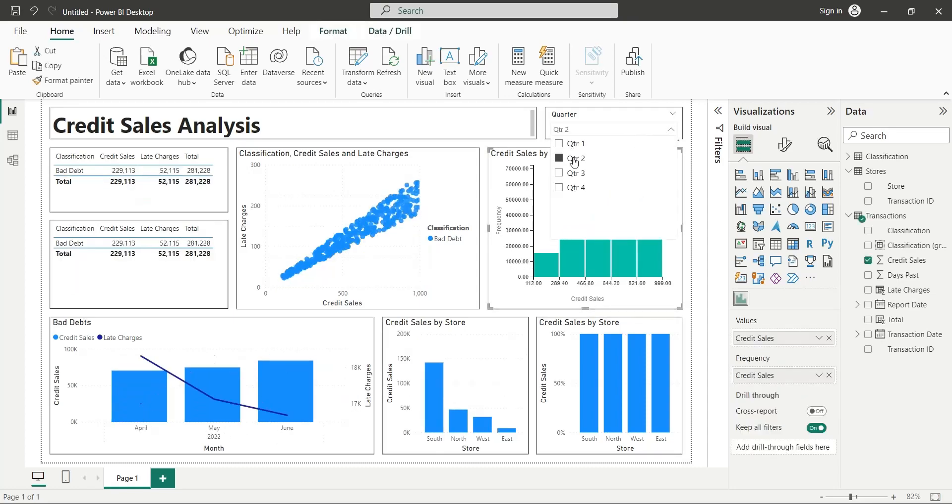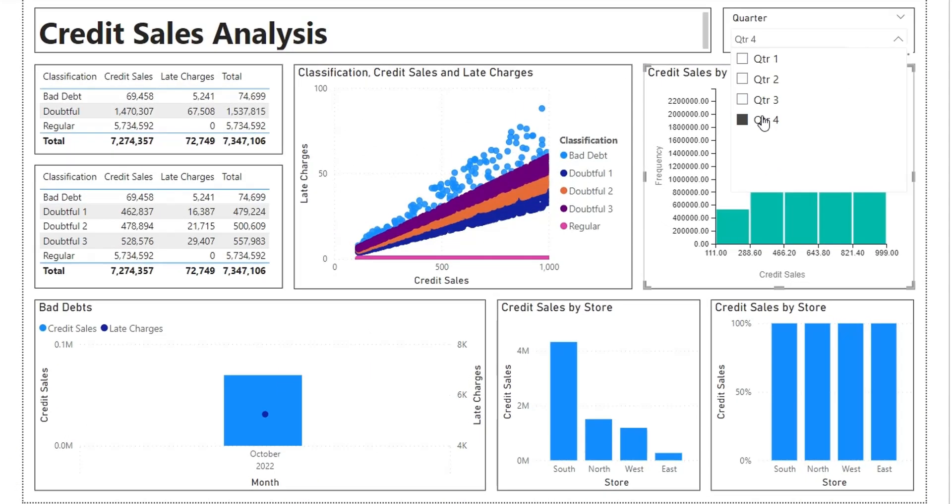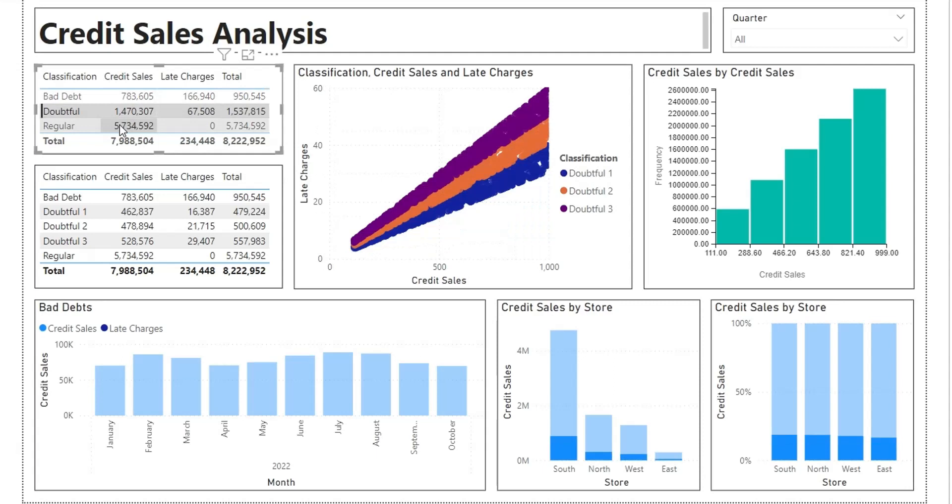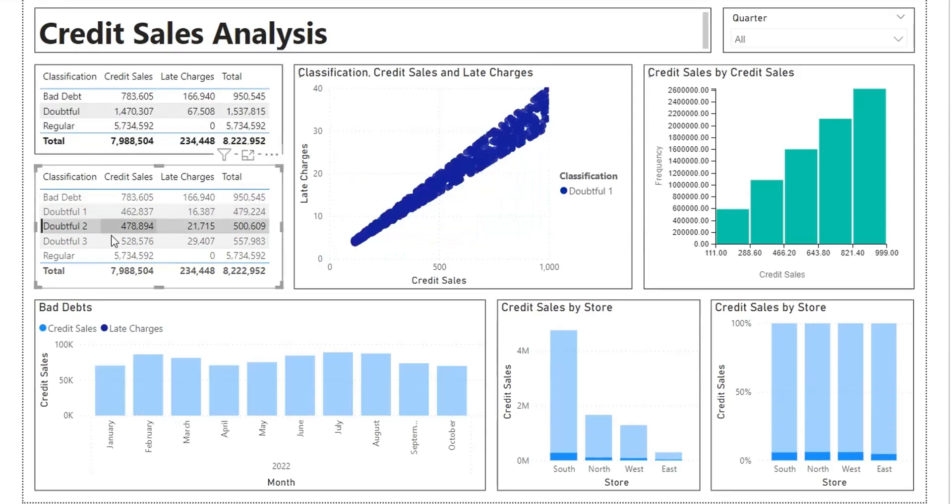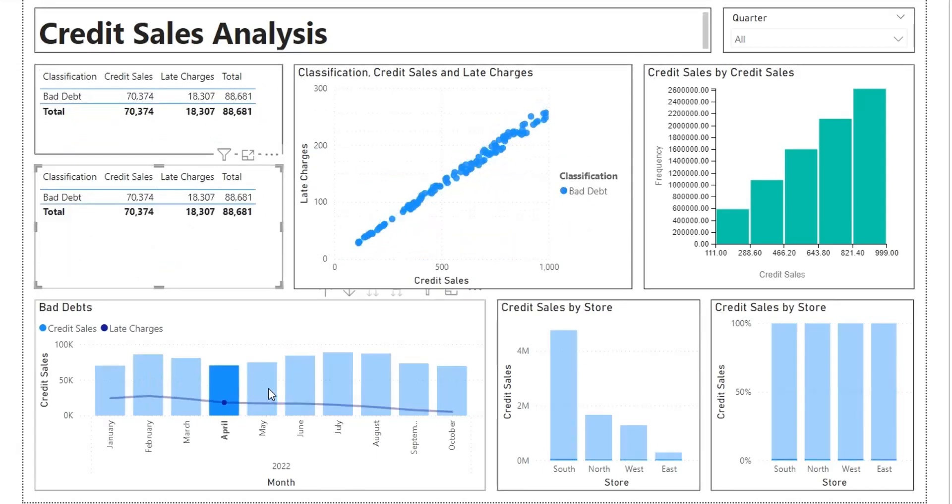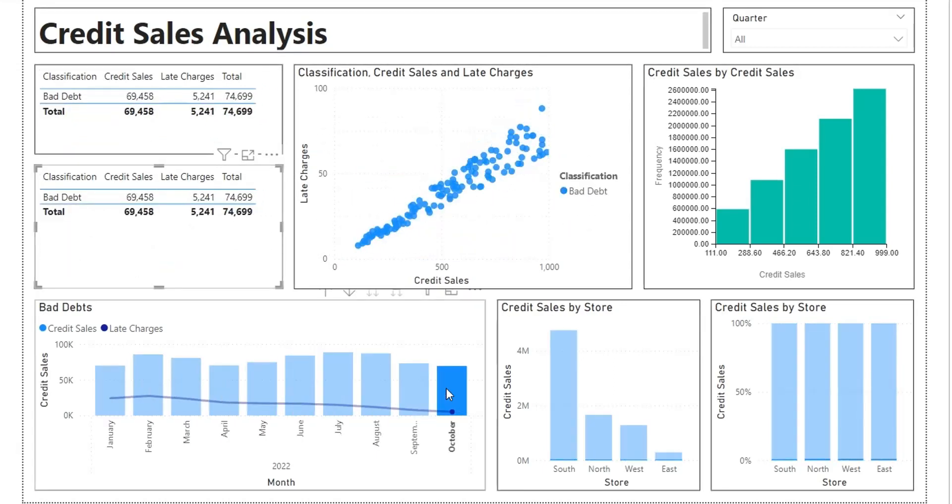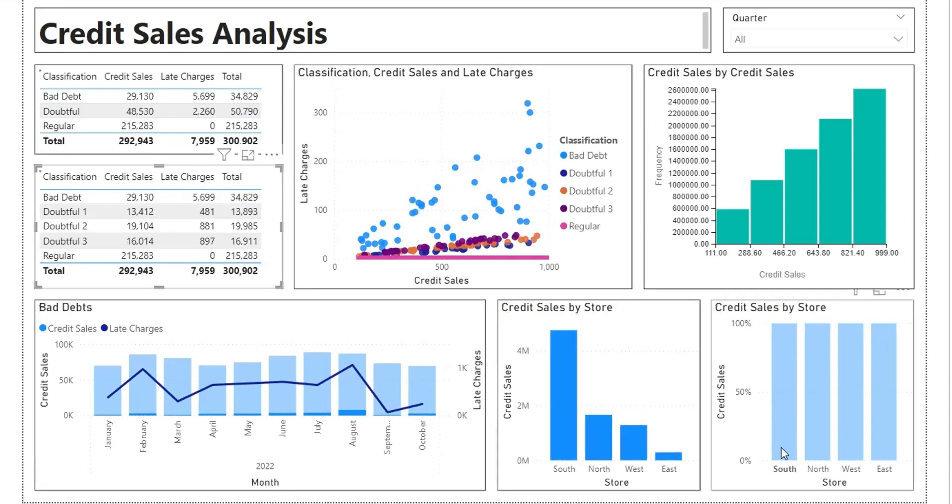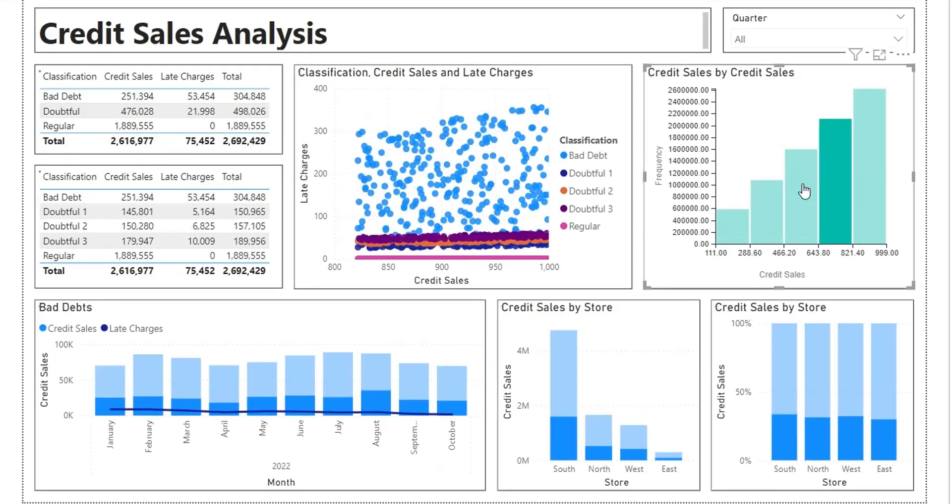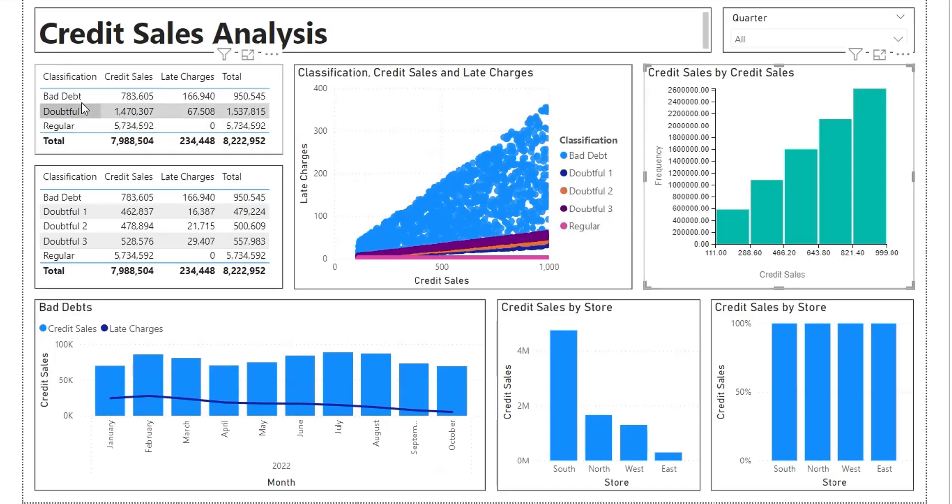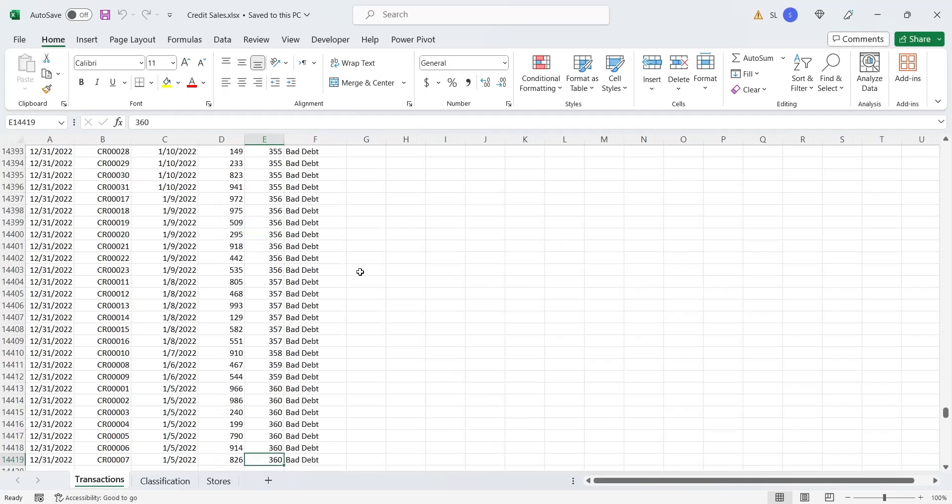Welcome to another Power BI tutorial. Today, we will learn to analyze and present credit sales data. Specifically, credit sales having doubtful or bad debts. We have a dataset of credit sales transactions of more than 14,000 transactions.